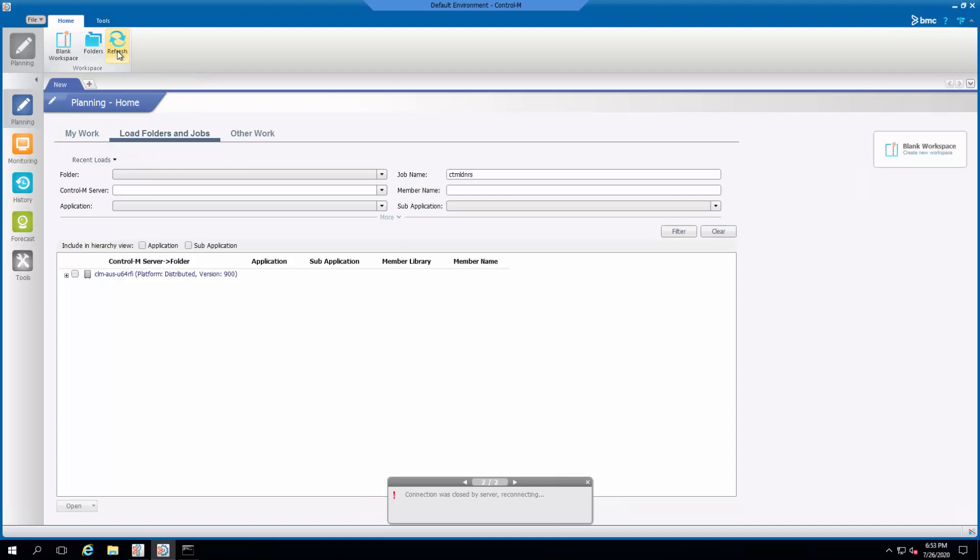We can disable this feature for the Control-M Enterprise Manager GUI client to not reconnect to the GUI server when the current connection is dropped.